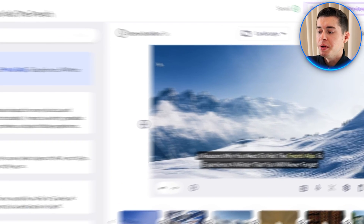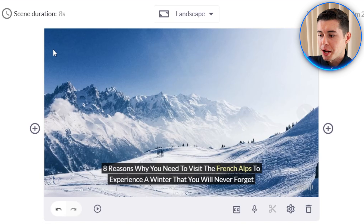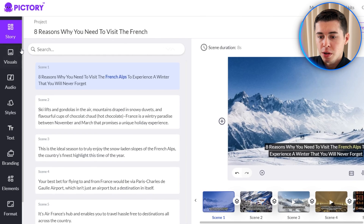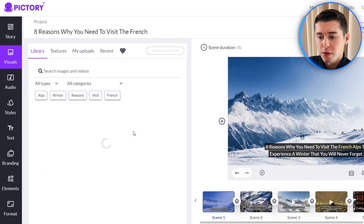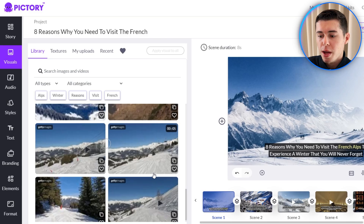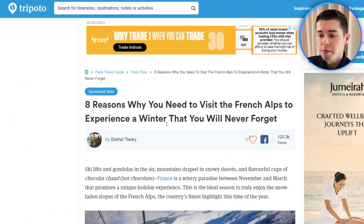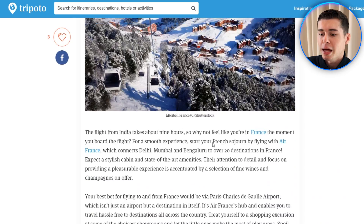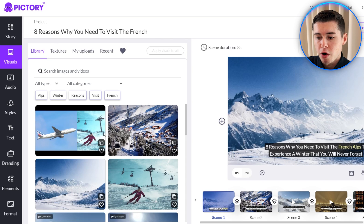So we went from the article to this video right here: 'Eight reasons why you need to visit the French Alps to experience a winter that you'll never forget.' Then once again you can customize everything by doing the same stuff I just showed you. What is cool is that right away it will insert all of the pictures as well as videos from the blog into the project.